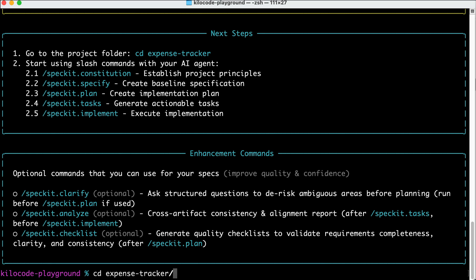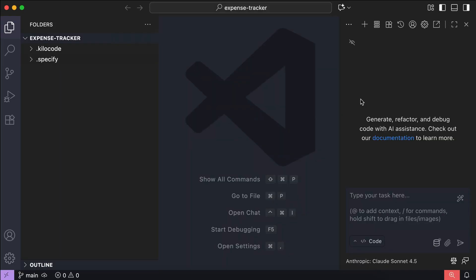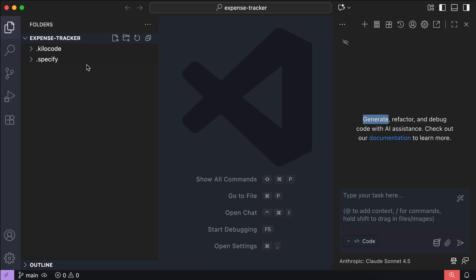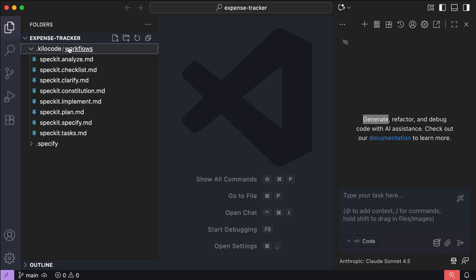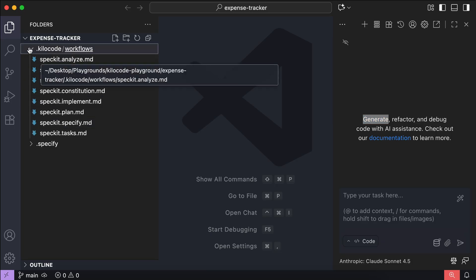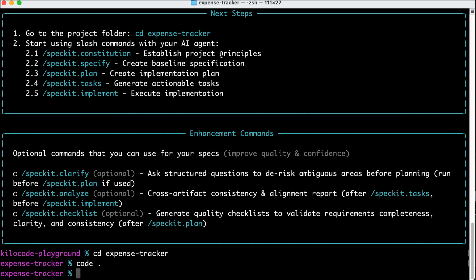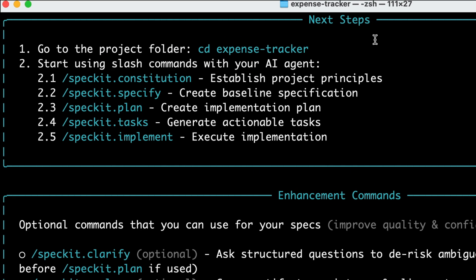Let's open the project in VS Code. Here we have KiloCode open on the right side, and on the left side we have files generated by SpecKit. There is a KiloCode folder containing SpecKit workflows, and a Specify folder containing memories, scripts, and templates. All of these are used for spec-driven development. Back in the terminal, we can see the order of the commands we need to run.